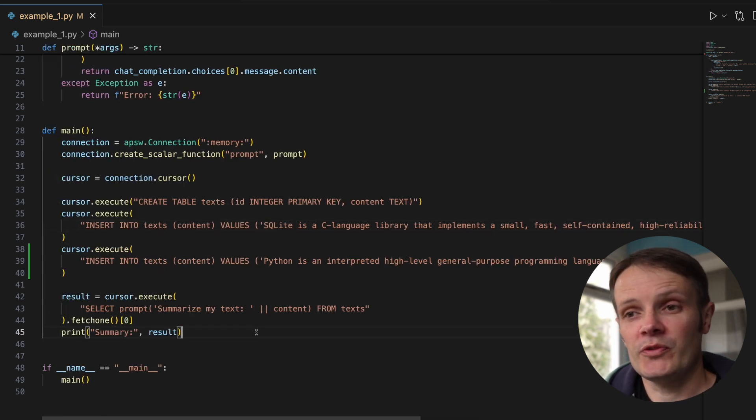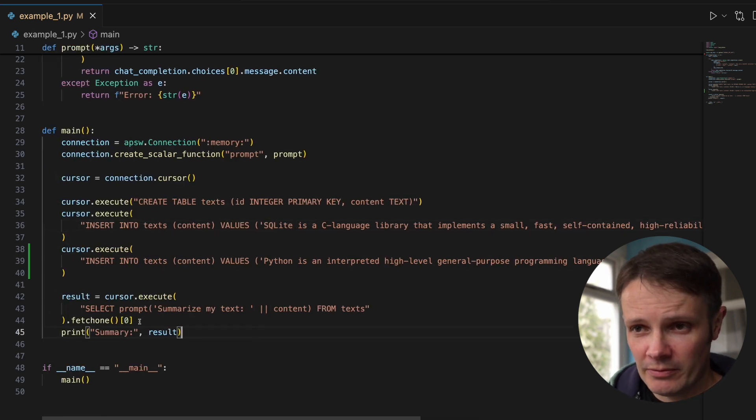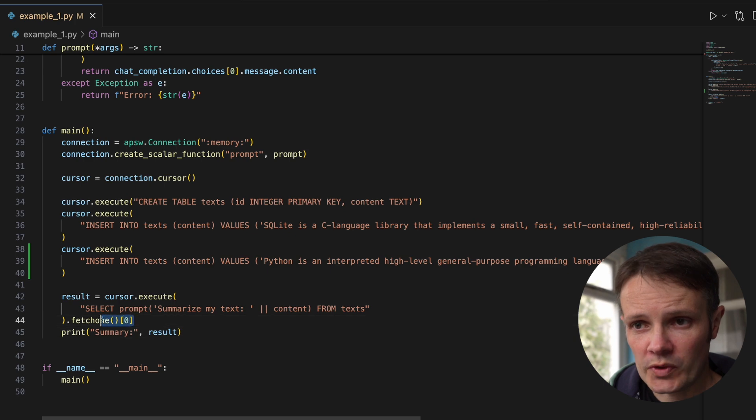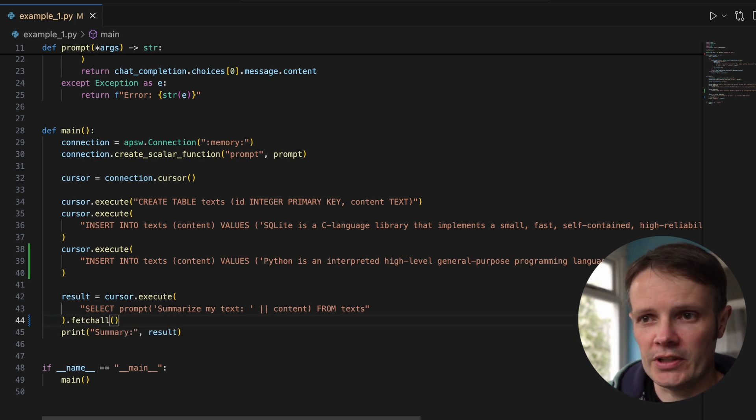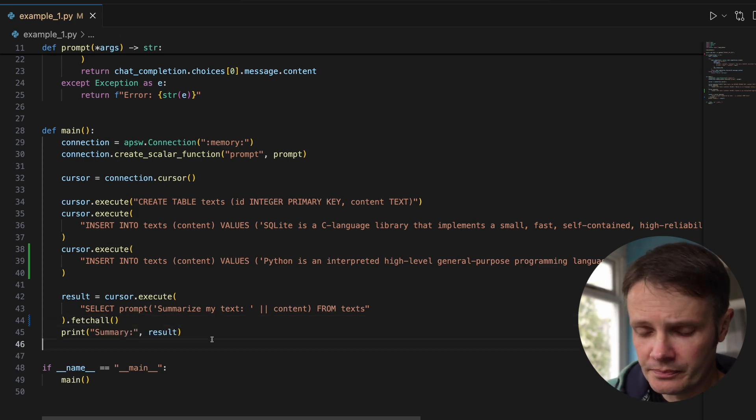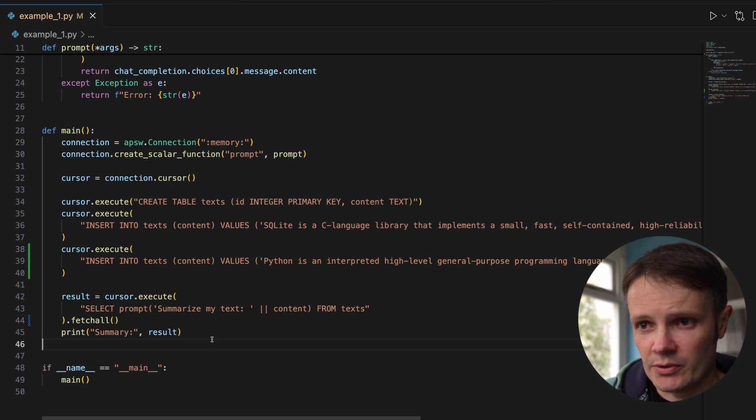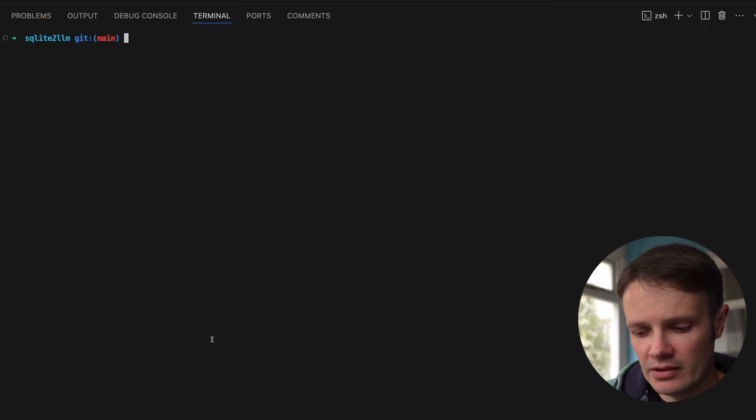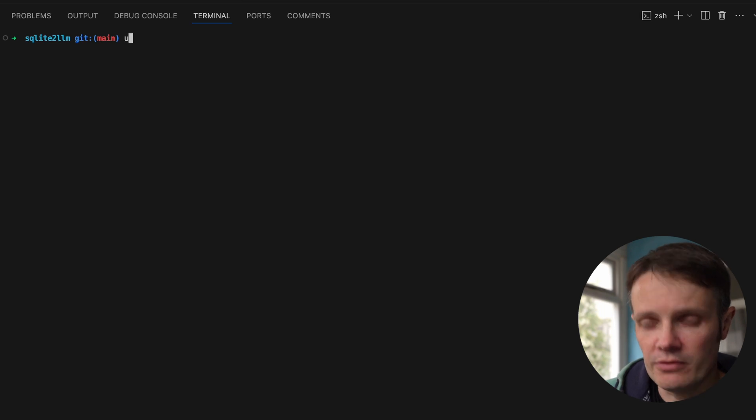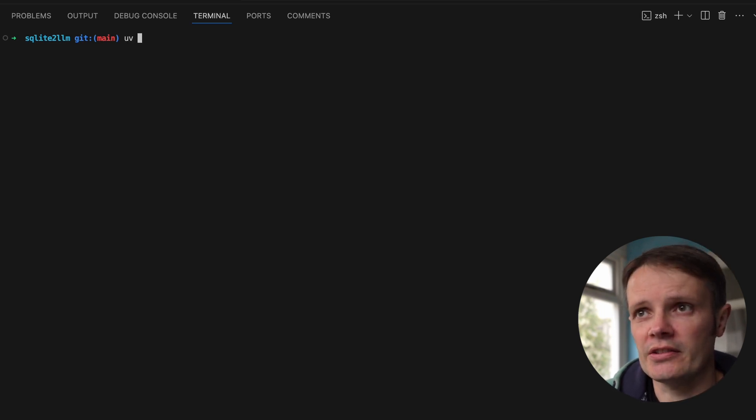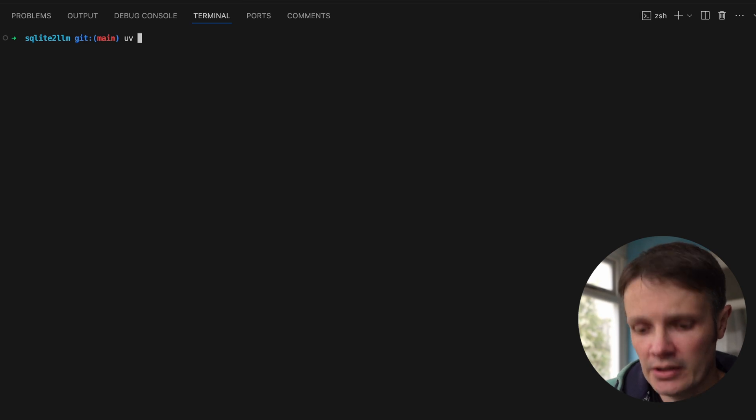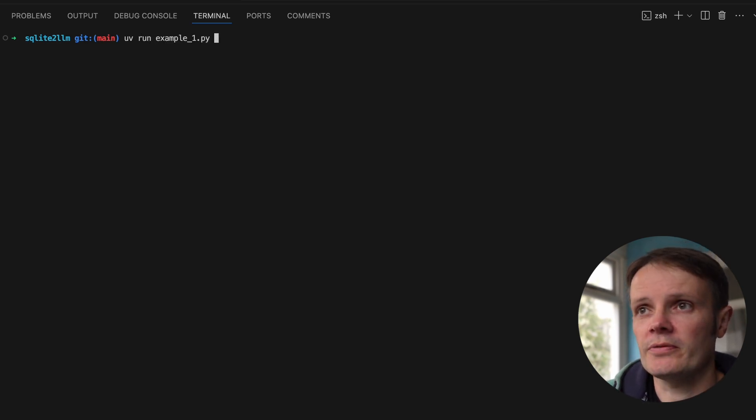If we go ahead and run that, I'm going to run all of them with fetch all rather than fetch one. I'm running UV so I've already got the packages installed including OpenAI and APSW. Just UV run, this is called example one.